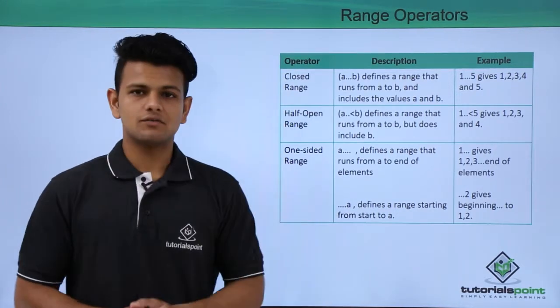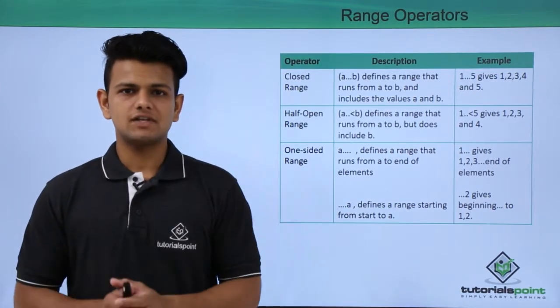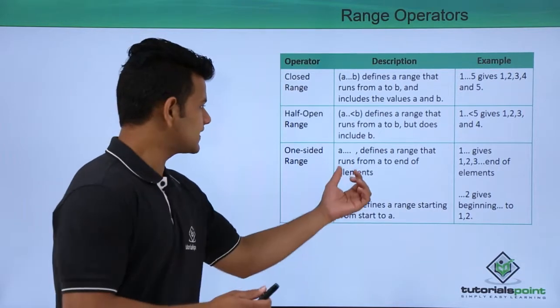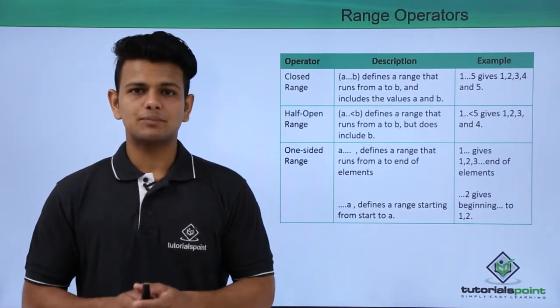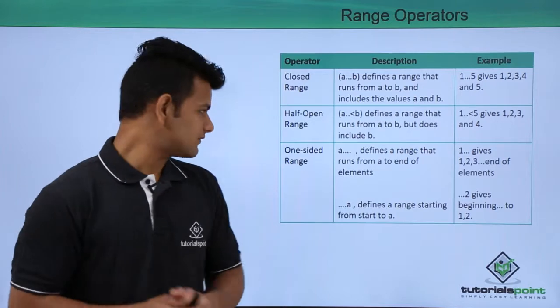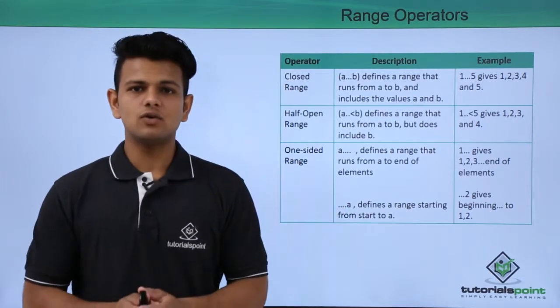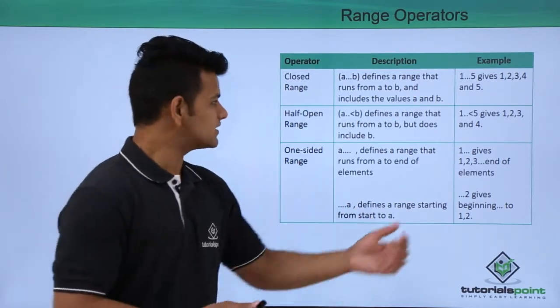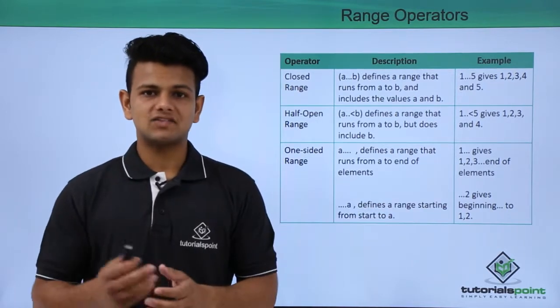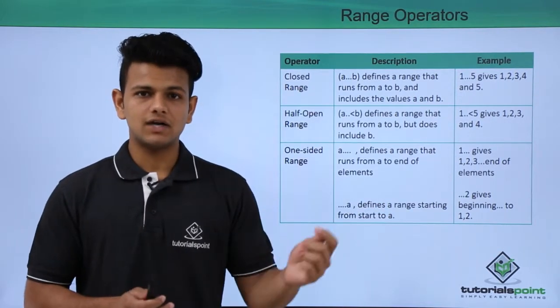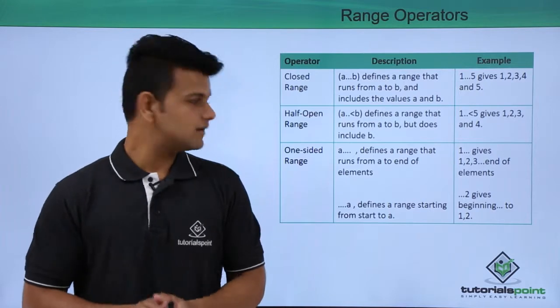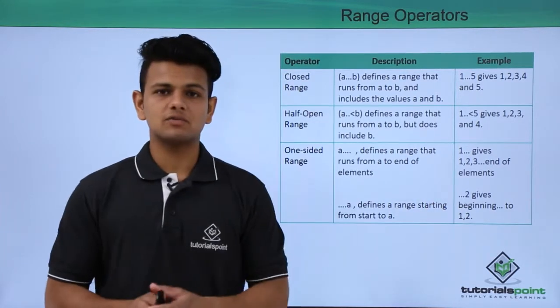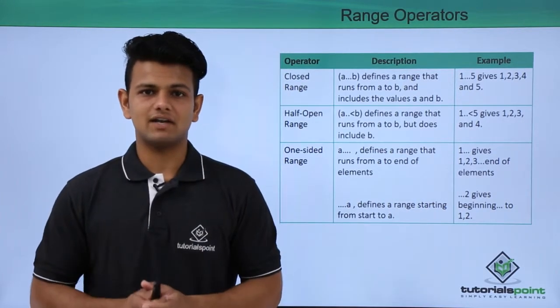The last one is one-sided range. They are further divided into two types. First one is from the starting value up to the number of elements, and the second one is from the starting value up to the given value a. For example, one followed by three dots will give from one to the last element available, and this one will give from the beginning up to the second element available.